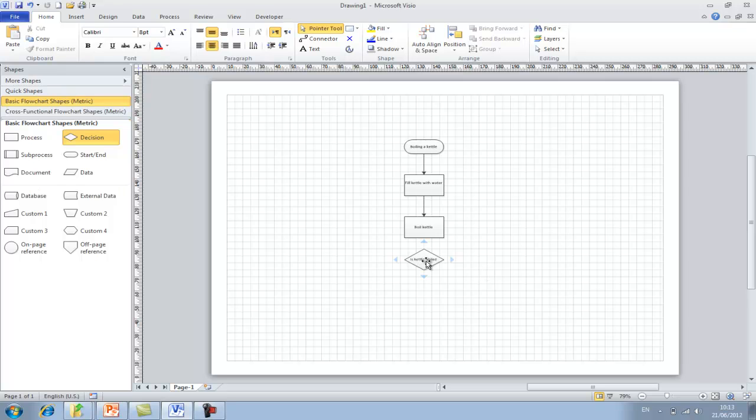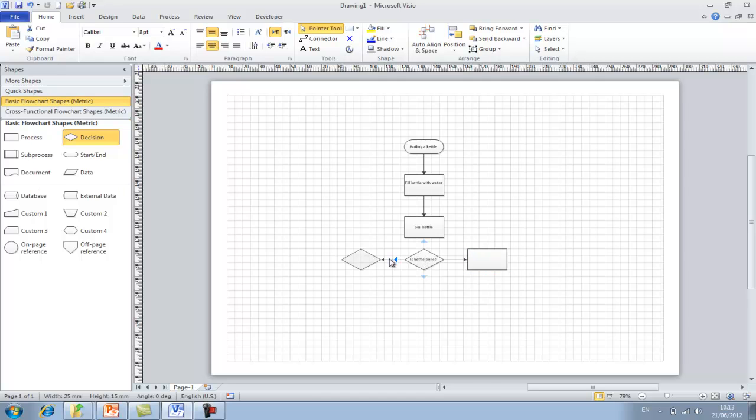Again simply click to add the text. Click on the shape, hover over, and add another process. And again. And the links have already been created for us. We'll just add a link to the boil the kettle to the is the kettle boiled field.